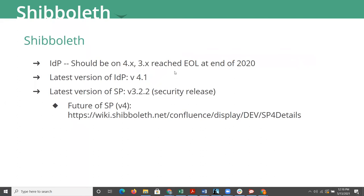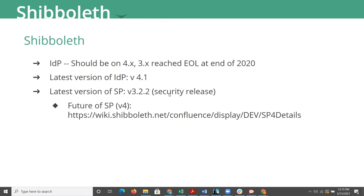The 3X line of the IDP reached end of life at the end of 2020. And at this point, 4.1 just came out a few weeks back, a month or maybe a month and a half. So technically at this point, by the core Shib team, version 4.1 of the IDP is considered to be the only current supported version of the IDP.